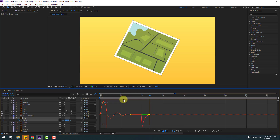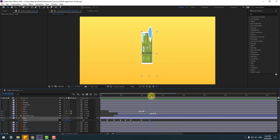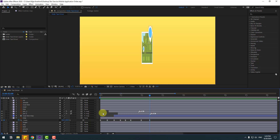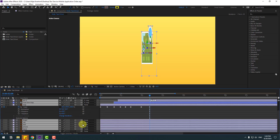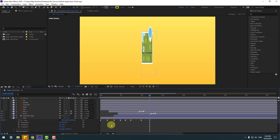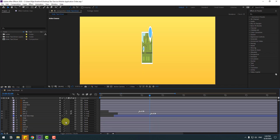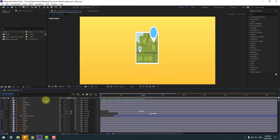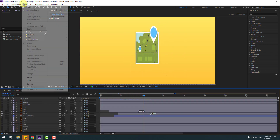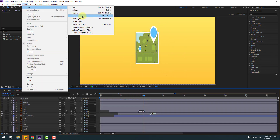That's good. Back to keyframes, select all layers with Ctrl+A. Unselect the background and click the checkbox for 3D layers. Very nice — close scale settings.